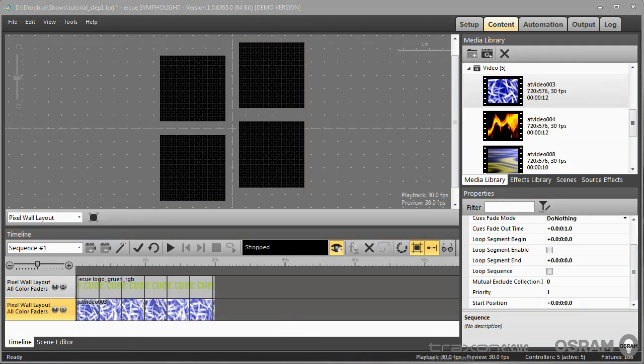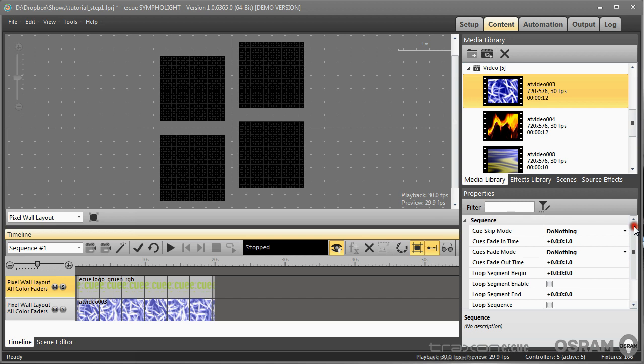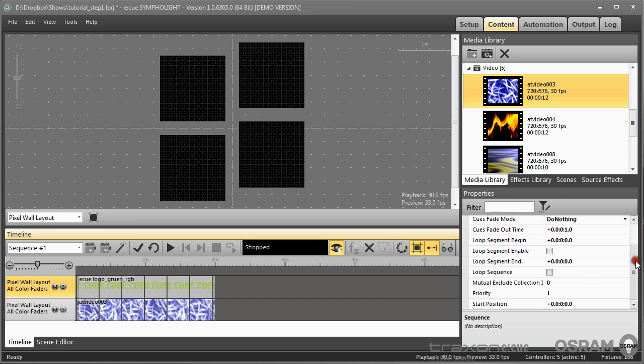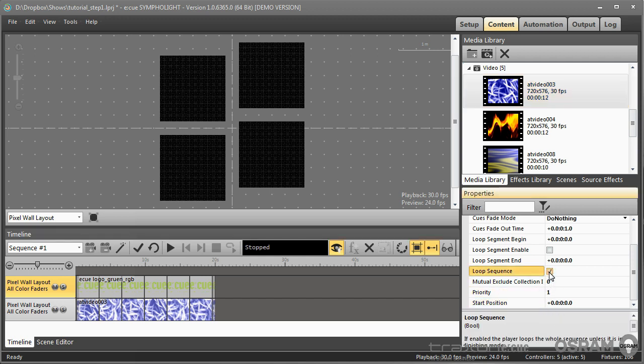We have now created our first sequence. And a sequence also has its own property set. So I click outside in a layer and here now I have the properties of the sequence. And I can select to loop the sequence in total.